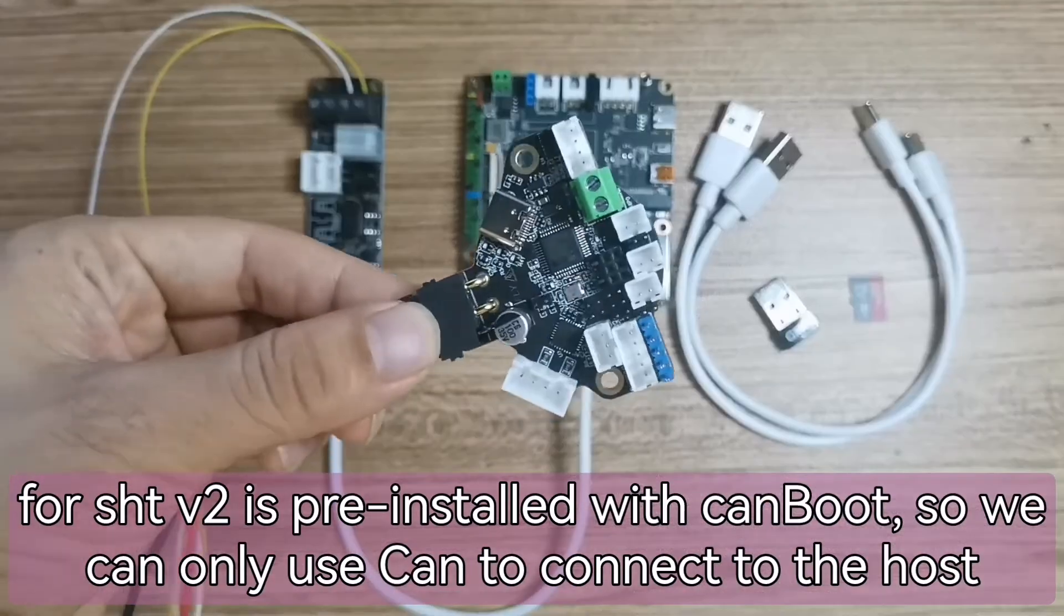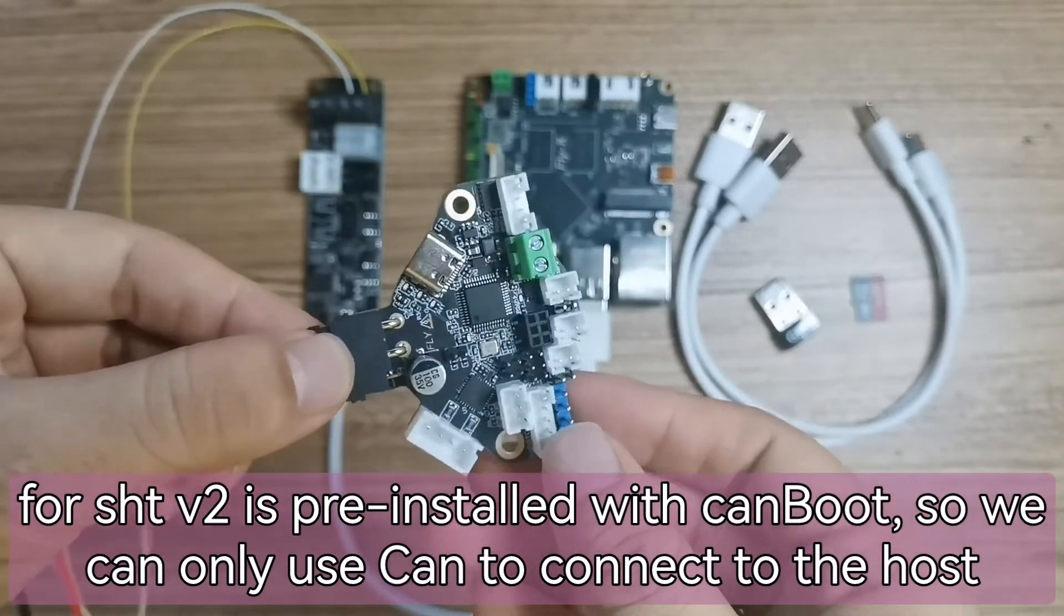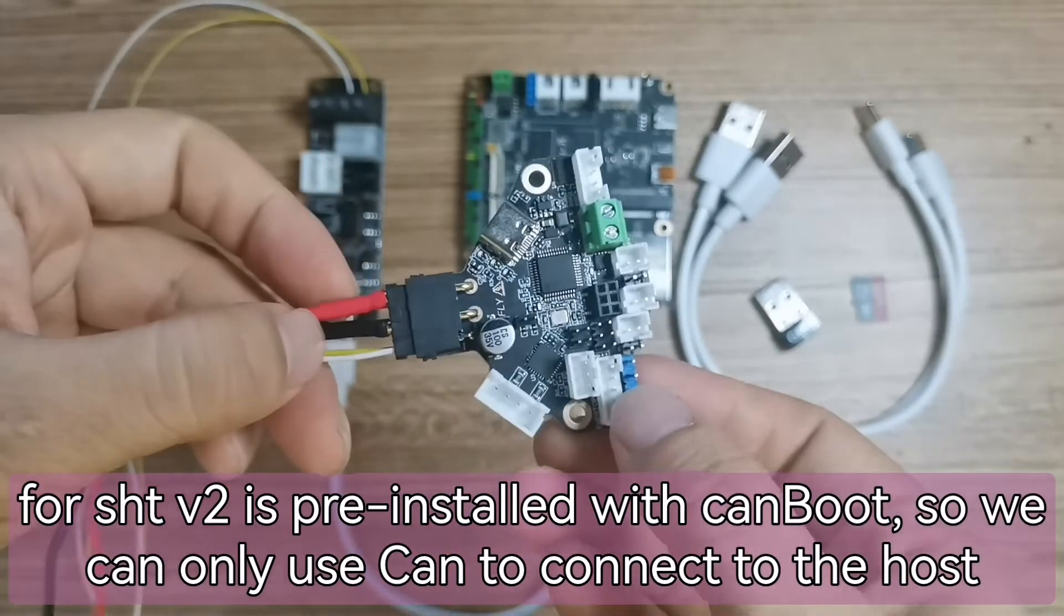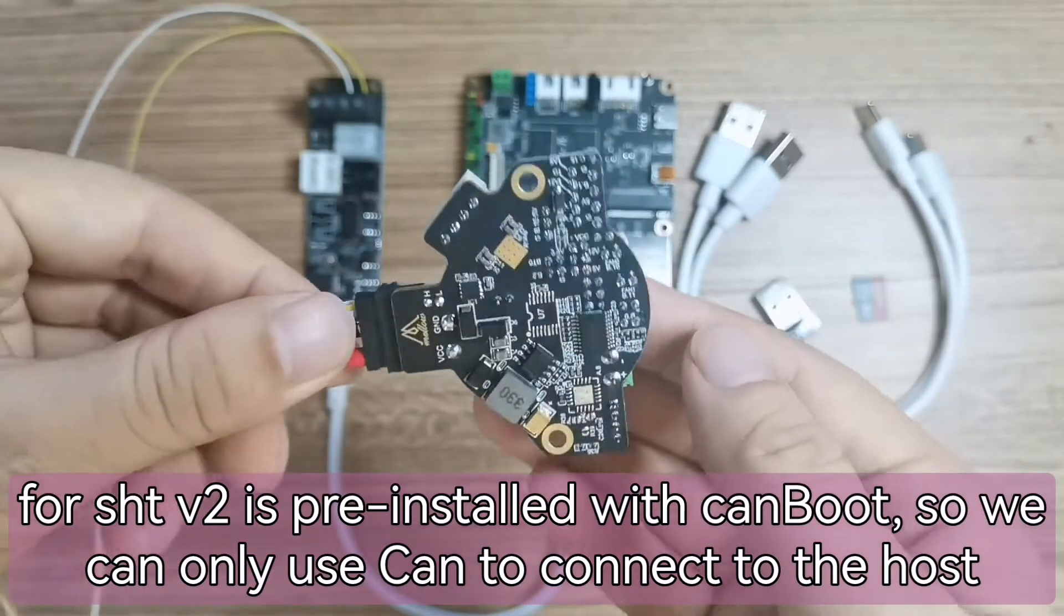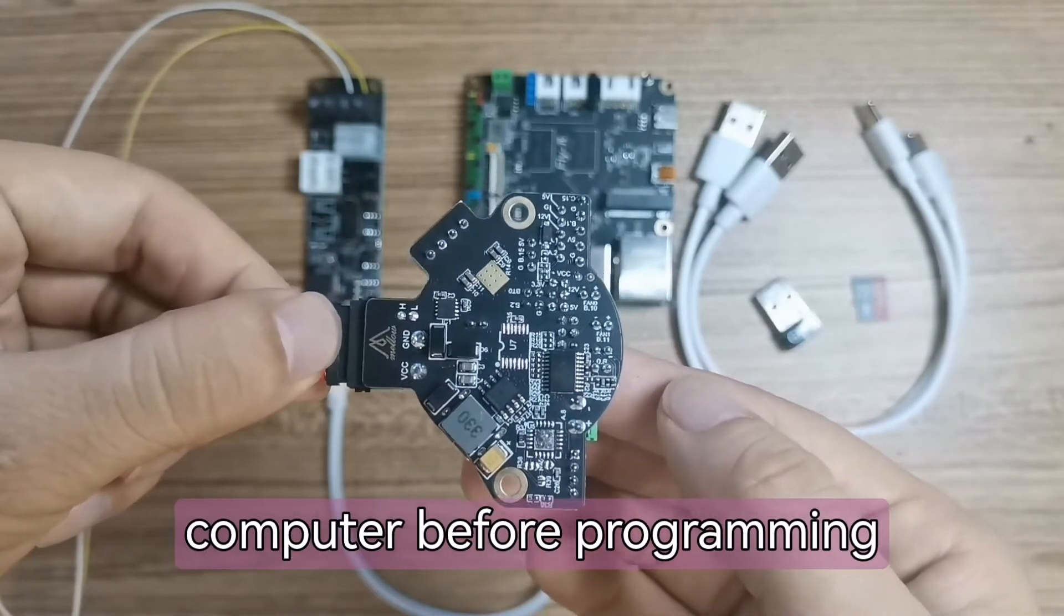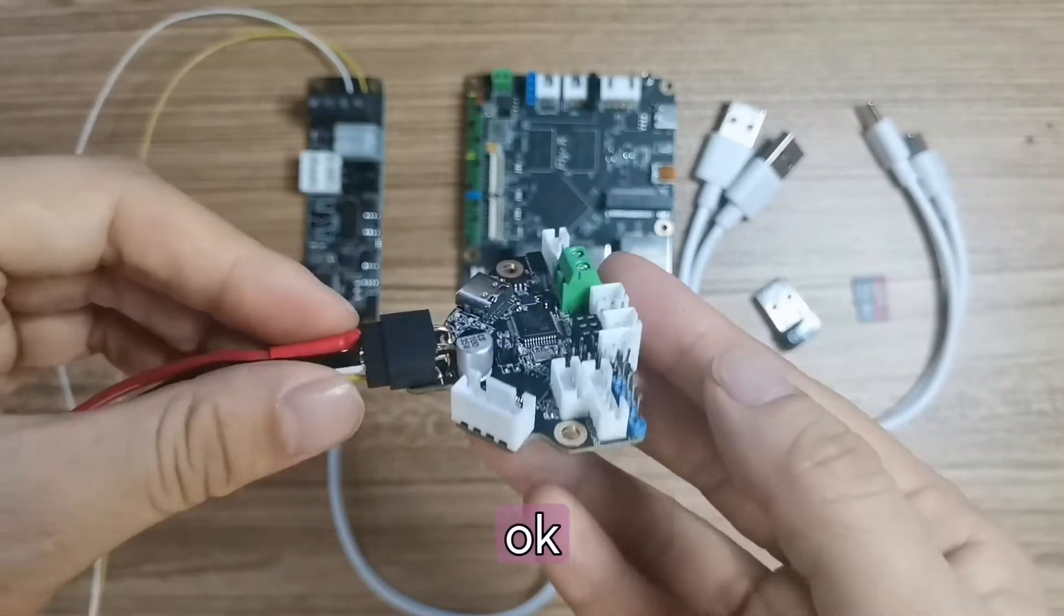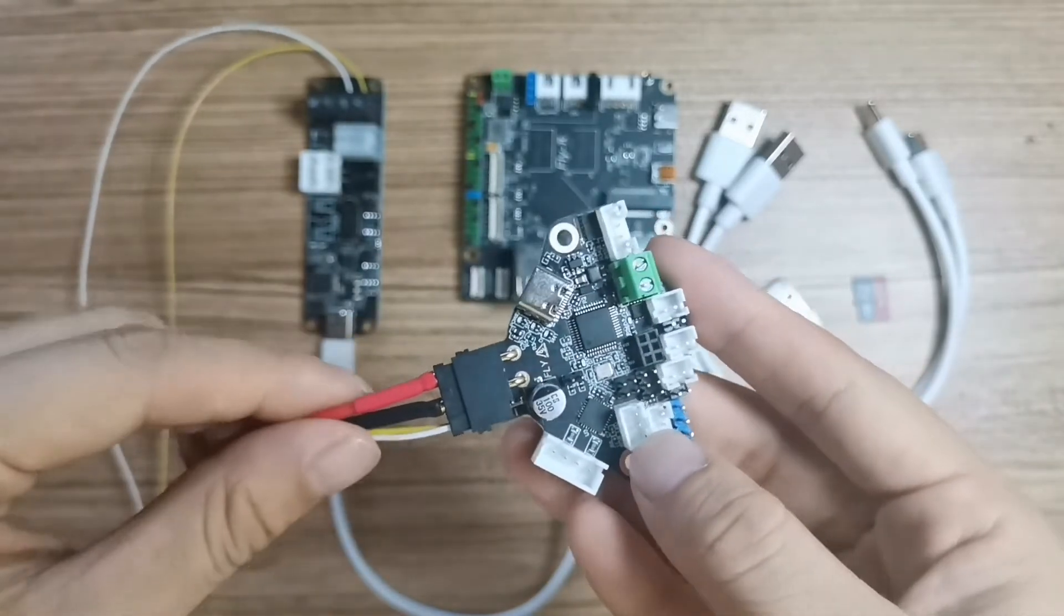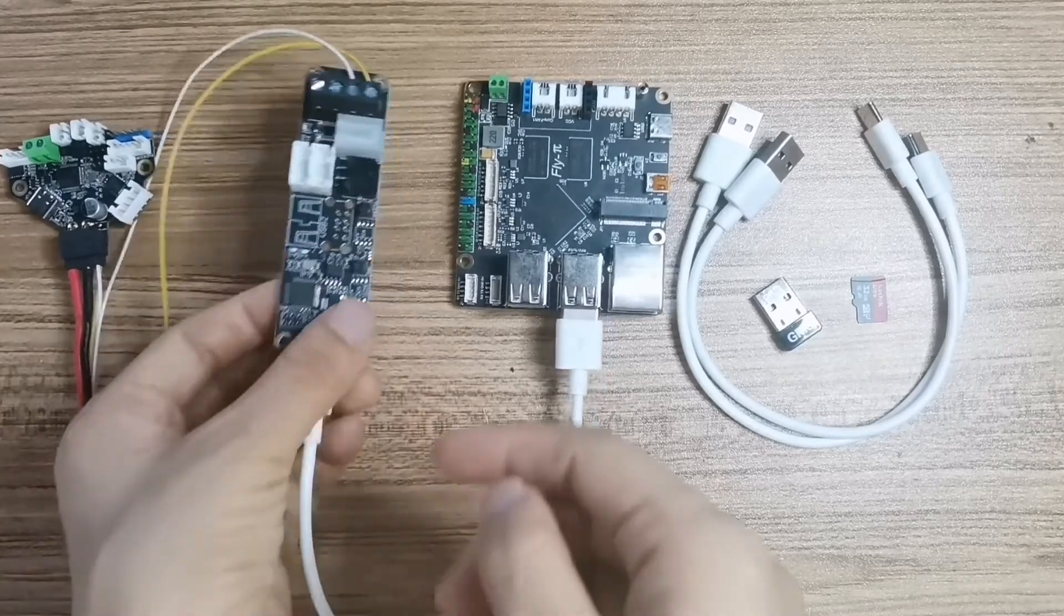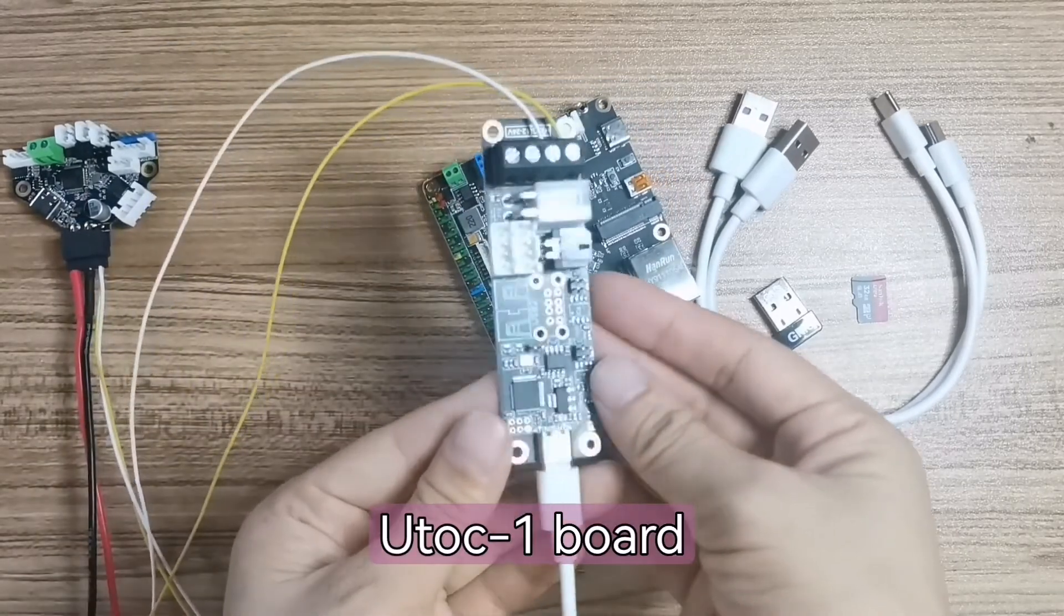For SHT-V2 is pre-installed with CAN Boot, so we can only use CAN to connect to the host computer before programming. And use one piece U2C-1 board.